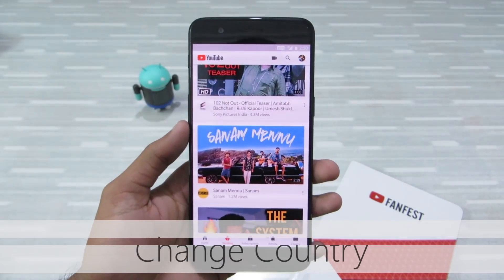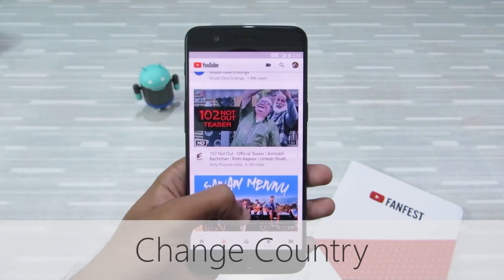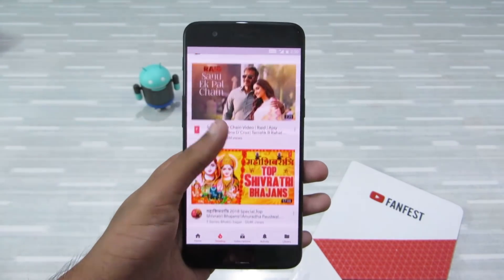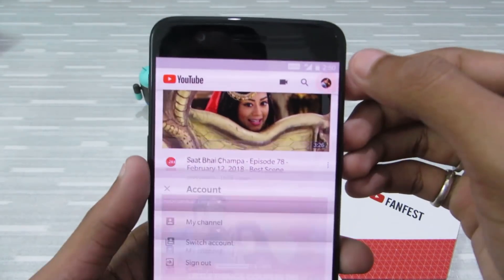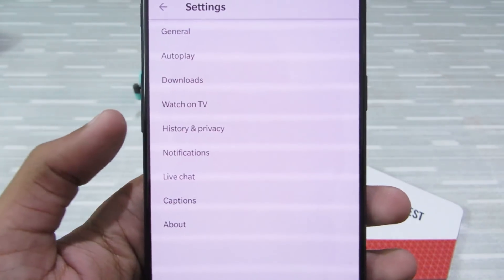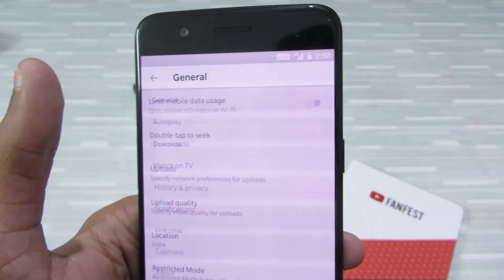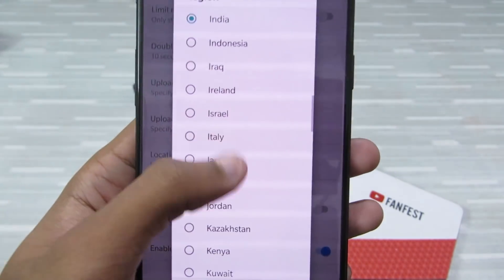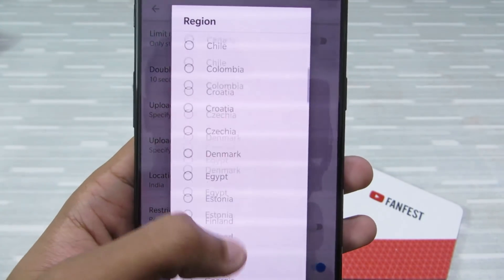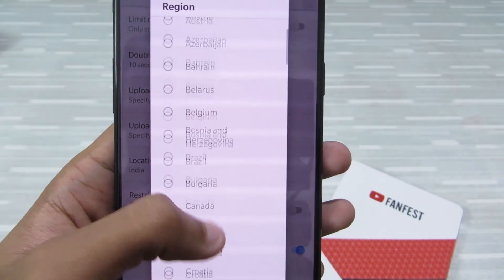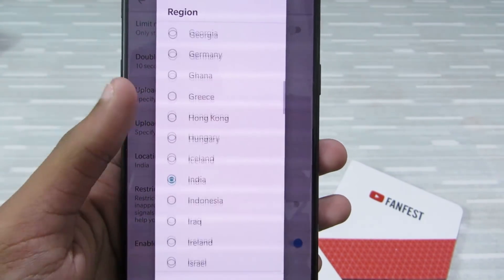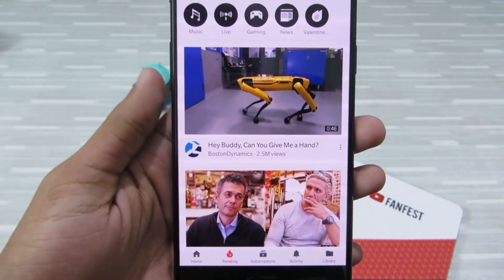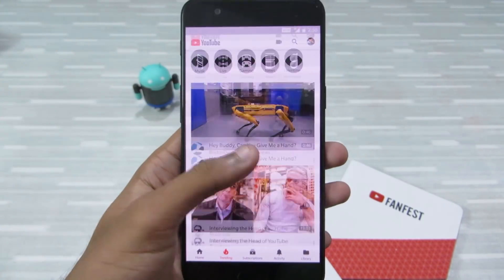Change country: if you don't like your trending tab or want to see specific videos from another country, you can do that by clicking on the profile icon, then Settings, then General, and clicking on 'Content location'. From the drop-down list, choose the country you want — for example, US. The next time, the trending page will be from the US.